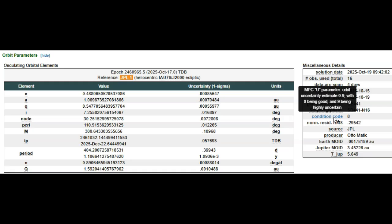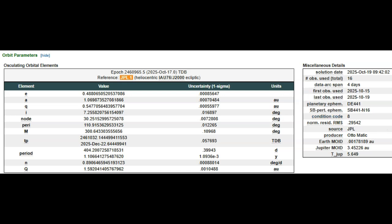9 being the most uncertain as far as size and trajectory. 0 being they know exactly where it's going and how large it is. Well, I've never seen a condition code that high before. 8 is terrible. Usually even 7 is not great. But 8? Wow.